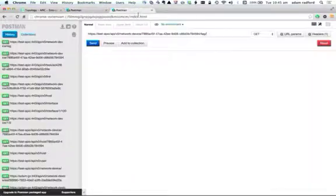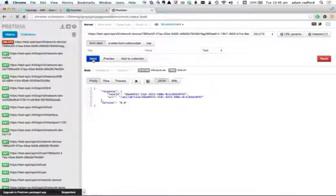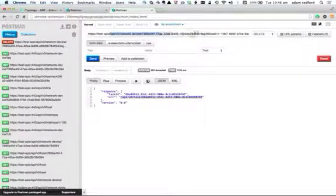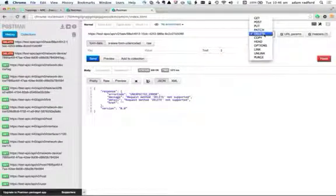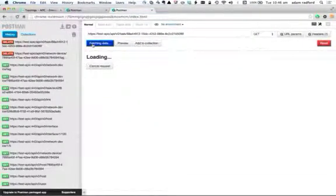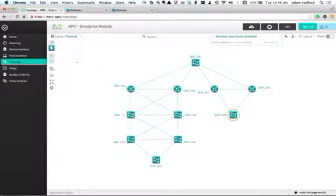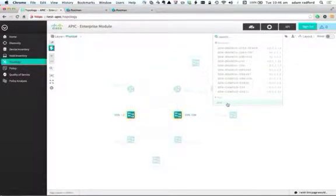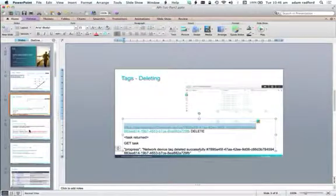I'm going to start another Postman window — Postman is just an app you can get from Google. I put that particular URI in, and I now need that tag ID. The tag ID is this particular string for branch. I take that, paste it in, and then do a DELETE. What I get back is a task. If I want to find out whether that task was successful, I just GET that particular task. You can see the tag has been successfully deleted. Going back to topology and refreshing, the branch tag is no longer there. A very simple example of how you can apply and delete tags.